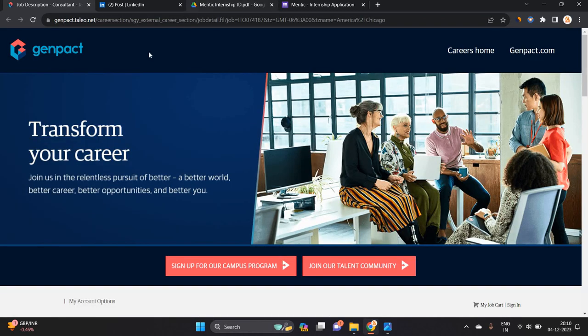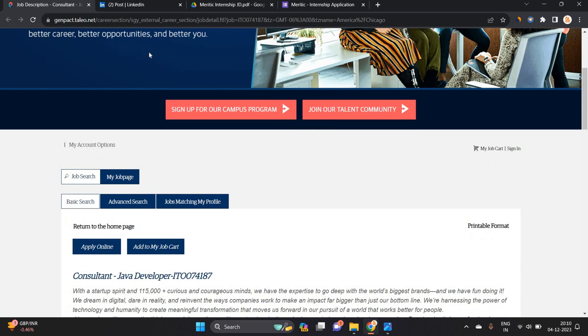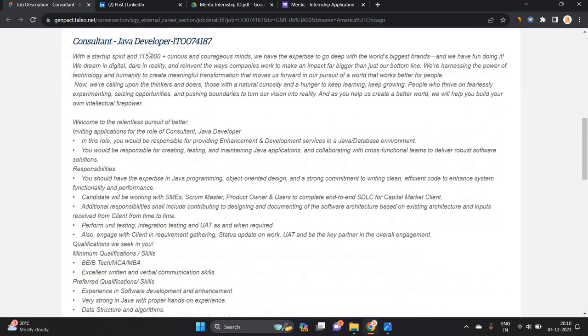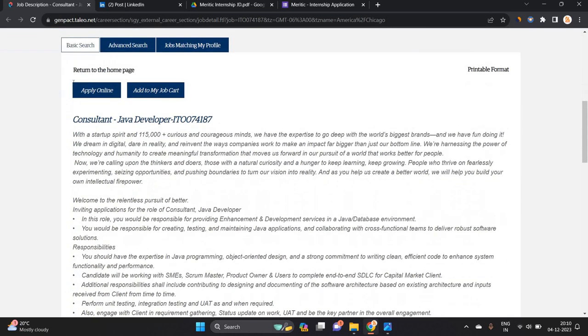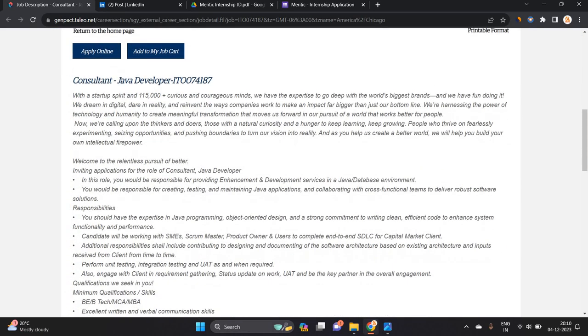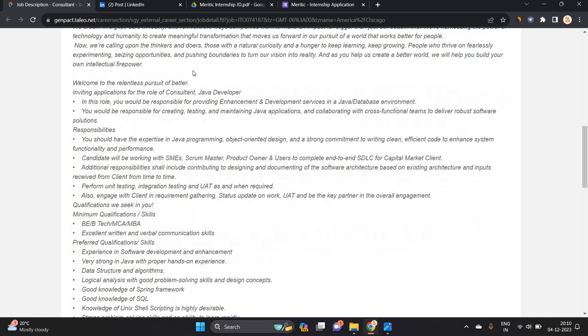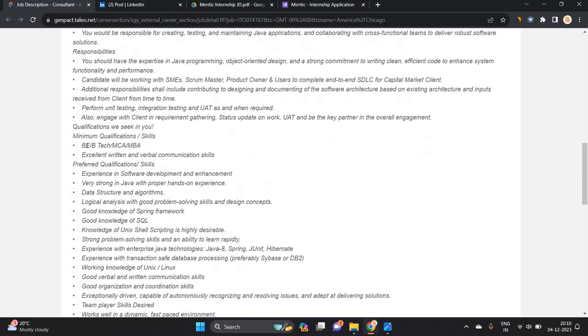You can directly apply for the opportunity. The Java Developer is the role in Genpact, and Consultant is the other role they are hiring for. If you are from BE, B.Tech, MCA, or MBA, you can apply for this opportunity.